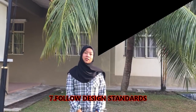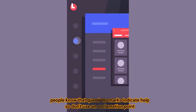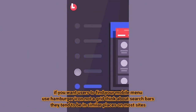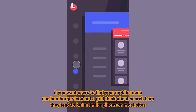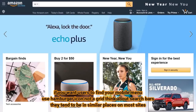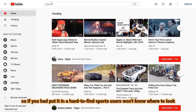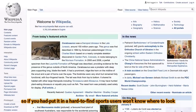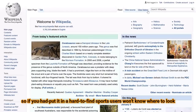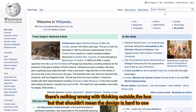Seven, follow design standards. People know that a question mark might indicate help, so do not use an exclamation point. If you want users to find your mobile menu, use a hamburger icon. Search bars tend to be in similar places on most sites, so if you put one in a hard-to-find spot, users would not know where to look. There is nothing wrong with thinking outside the box, but that should not mean the design is hard to use.